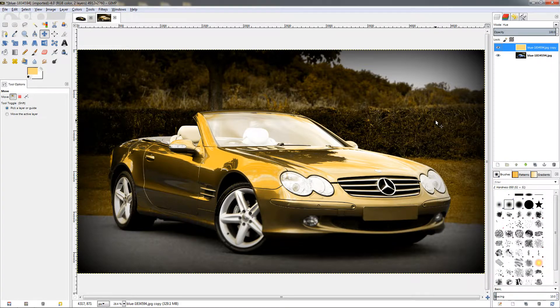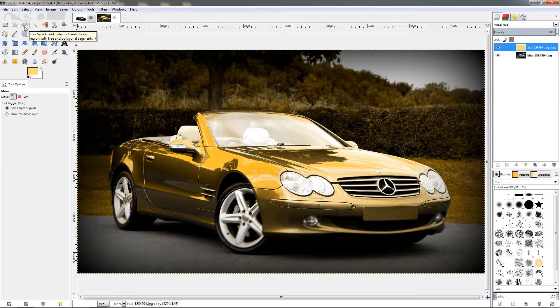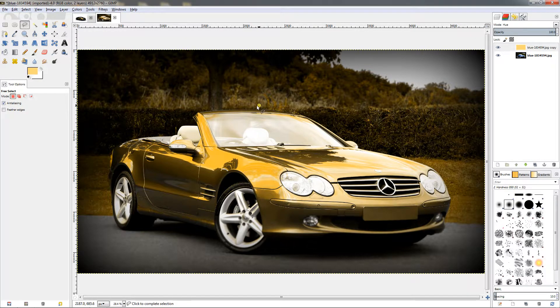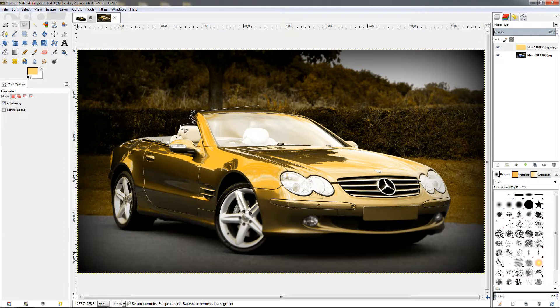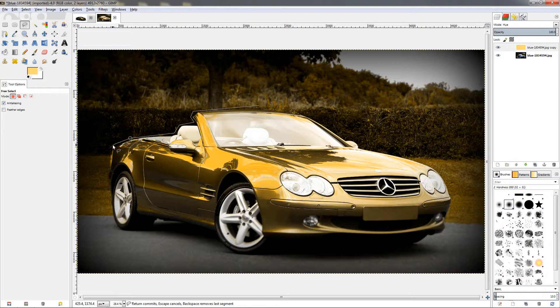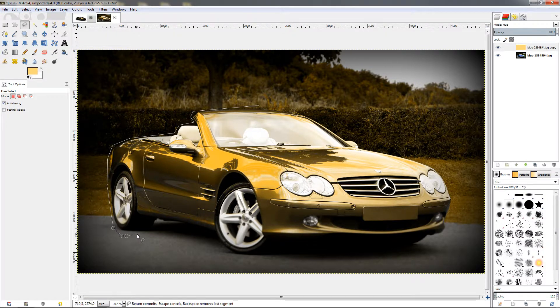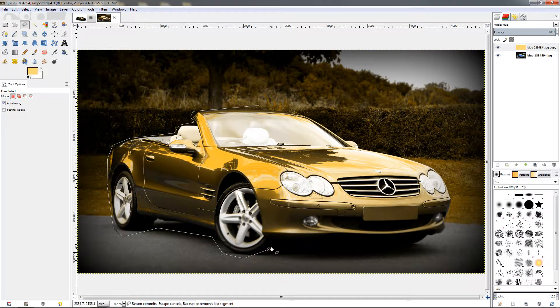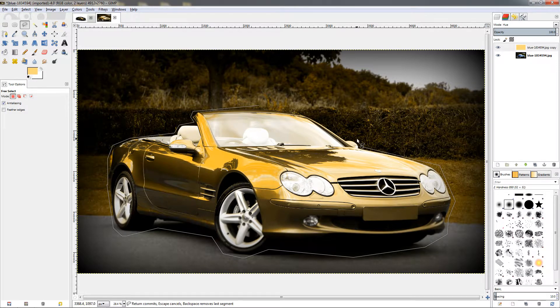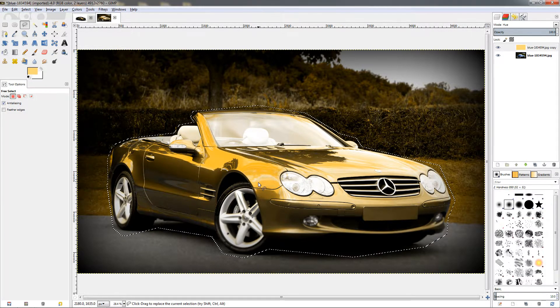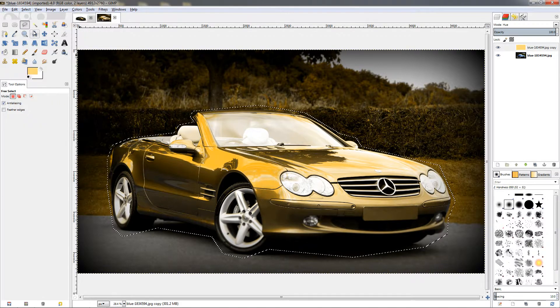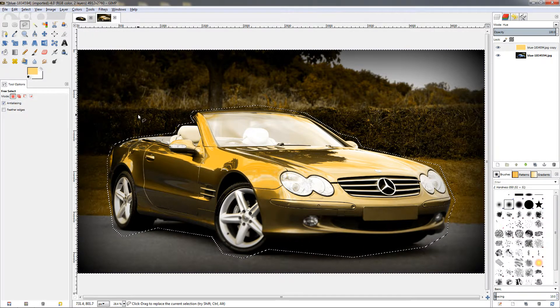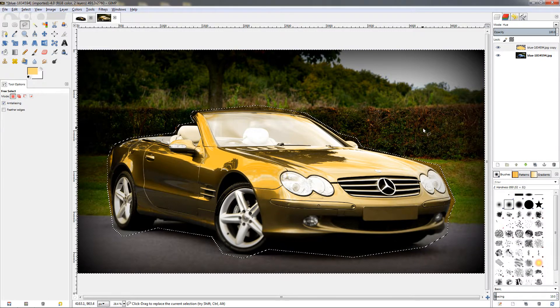That's why I'm going to make a rough selection around the car using the free select tool. I'm just going to click around here and start clicking like this to create different points, making a rough selection around the car which will save us some time later. Just make a selection like this, close the selection.